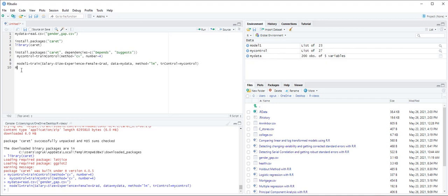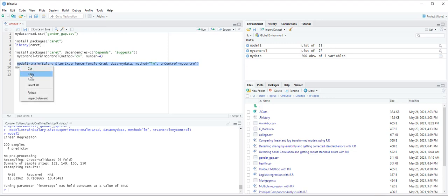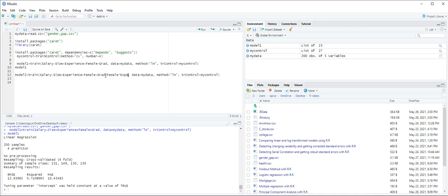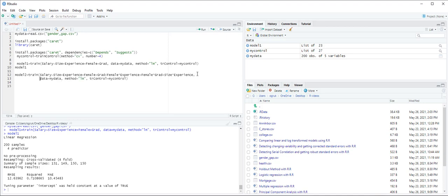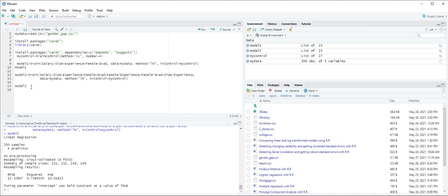You can type model1 and then control enter to be able to see the results. Next we are going to create model 2. For model 2 it's very similar to model 1 but we have additional predictor variables. So let's copy this model and change to model2. We have salary tilde size plus experience plus female plus grad plus we are going to add female times experience plus female times grad and plus size times experience, and then control enter. So model 2 is created under the environments pane.